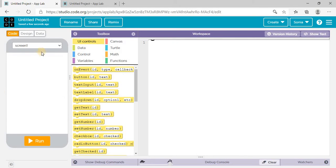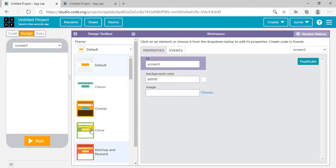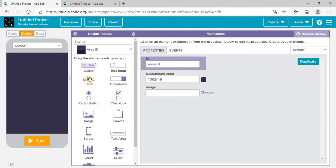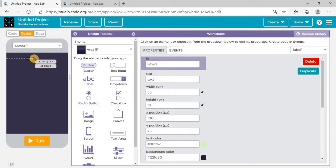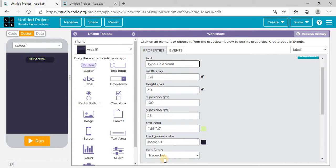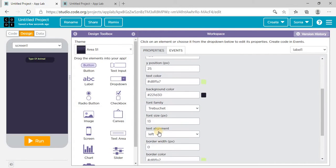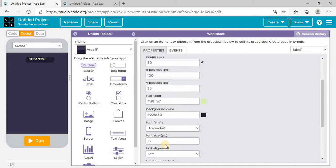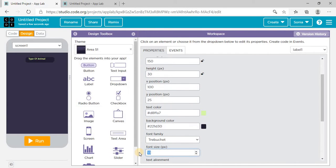After this we need to design our app. For design we have the mobile simulator here. There is one screen — screen one. Click on Design and select a theme for this. I'm choosing a theme. I need a label here on which I need to write 'Type of Animal'. I need to select the font size because this is a heading, so the heading should be big — I'm setting it to 20.